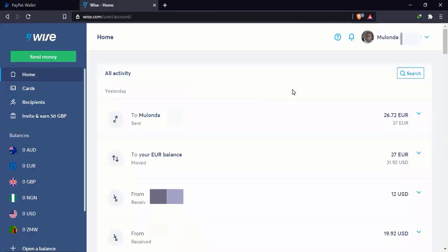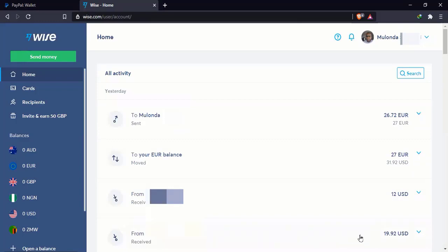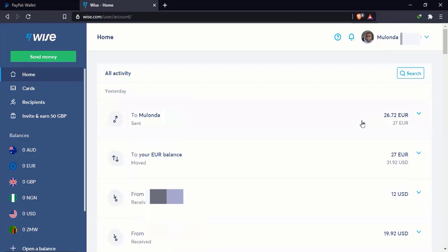Okay, so this is my Wise account. As you can see, there has been a little bit of activity here. This was the PayPal withdrawal I did the other day. I think it was the day before yesterday or yesterday. And it was received this morning. This was from another Wise user. This one was just a transfer from my dollar to my Euro account. And this one was from my Euro account to my Paysera account.